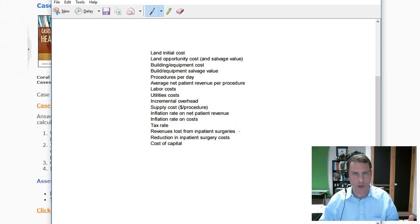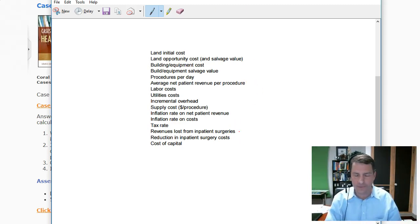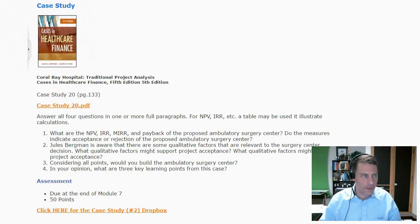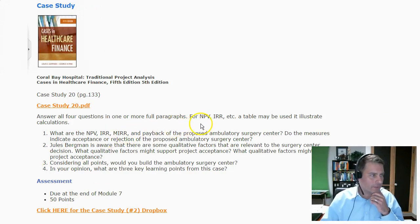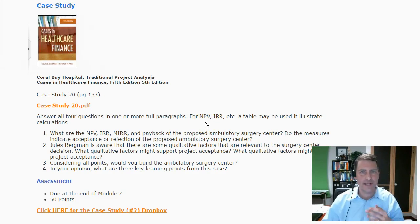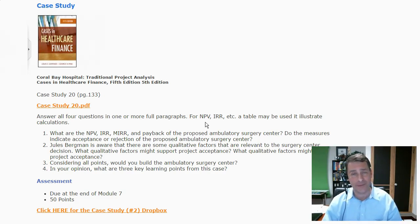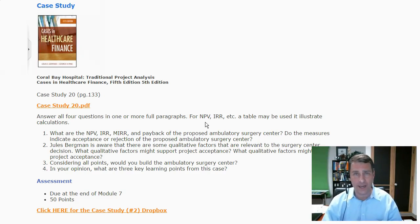Feel free to pause the video and scribble those down if you'd like. So that's one thing. Then what are we going to do? Well, the first thing we're asking for is: what is the net present value? You guys know how to do that — that's easy, right? You've got the great calculator out there, the one we used a couple of lectures ago. I believe it's at calculatorstuff.com.